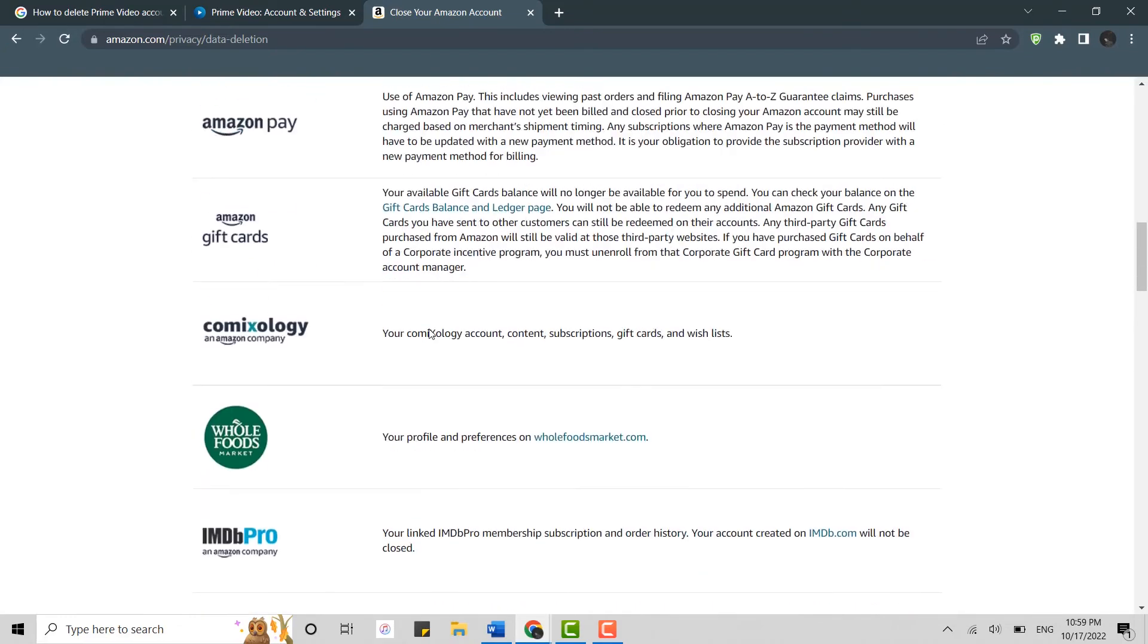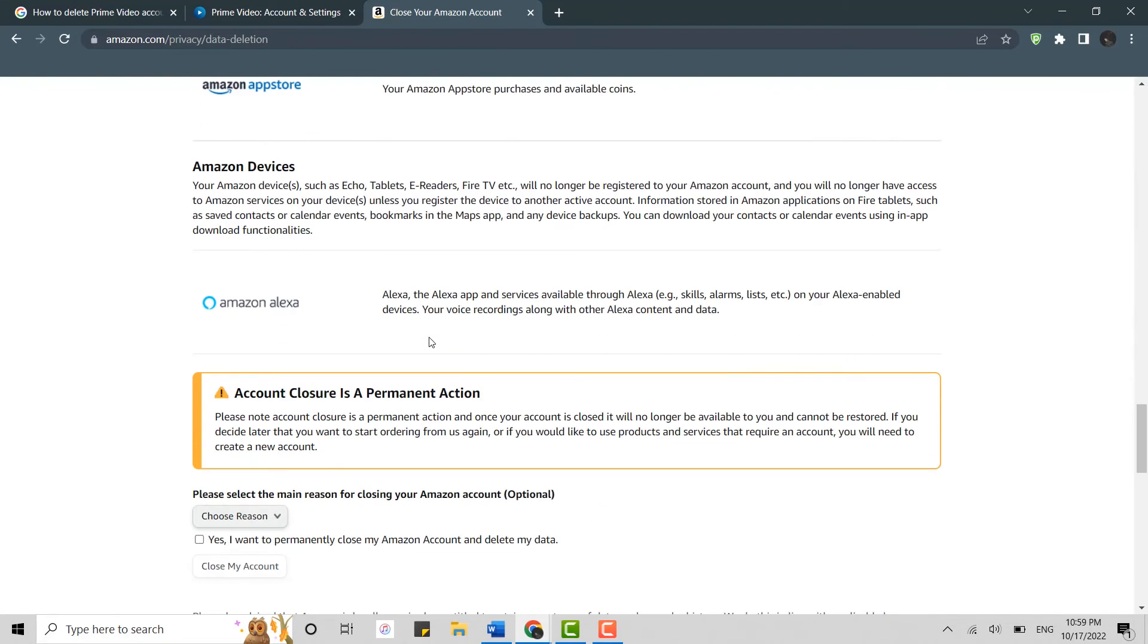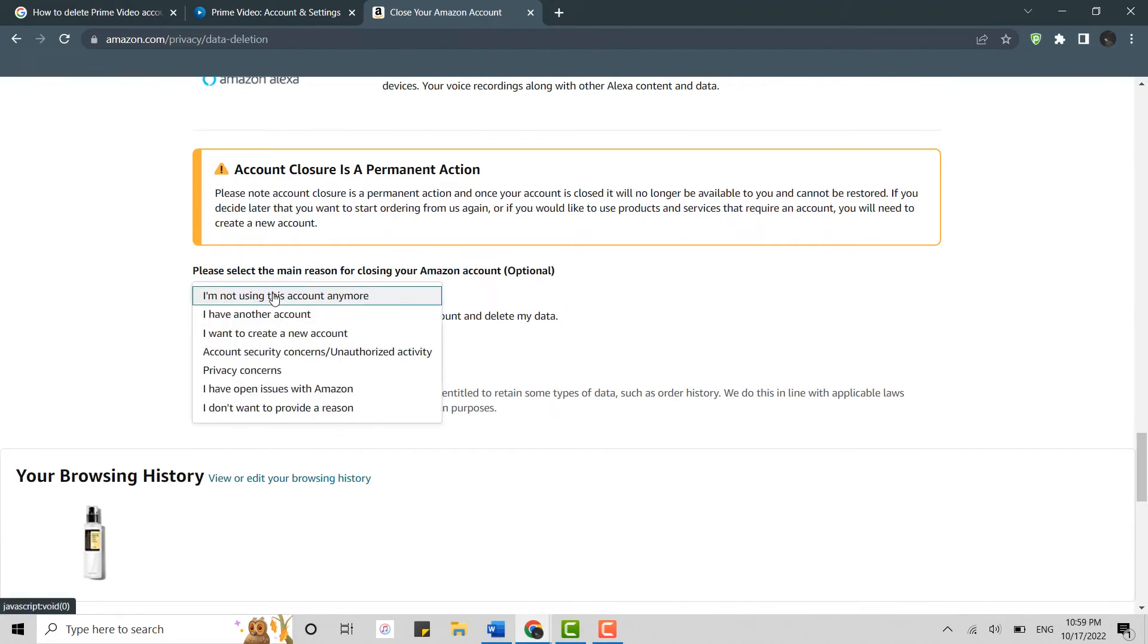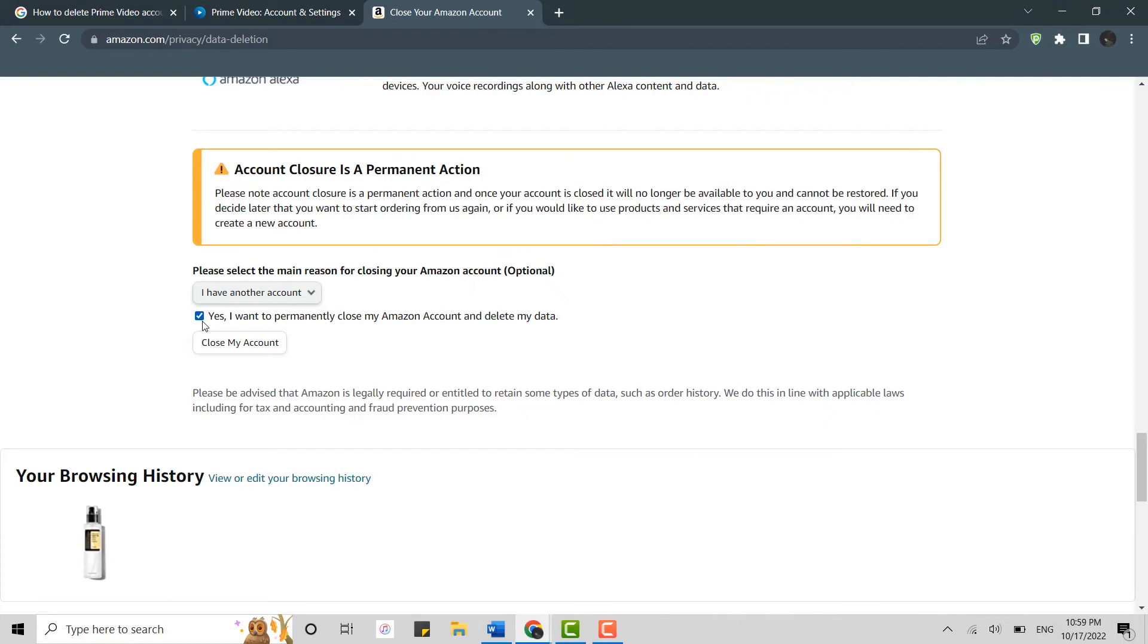Now scroll down to the very end of the page and here you need to choose a reason. Click that and then choose a reason. Then click on yes, I want to permanently close my Amazon account and delete my data. The Amazon Prime account will be included. Click and close my account.